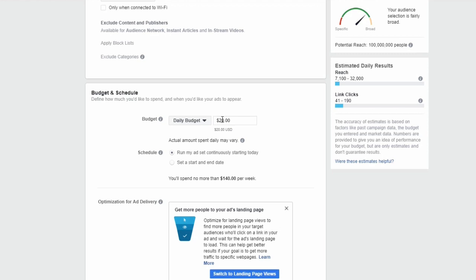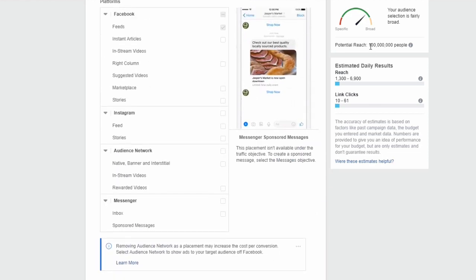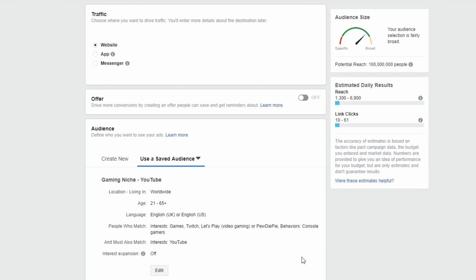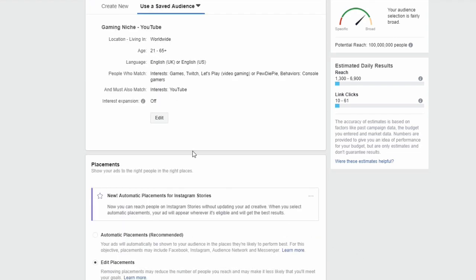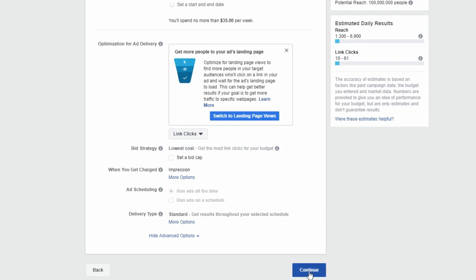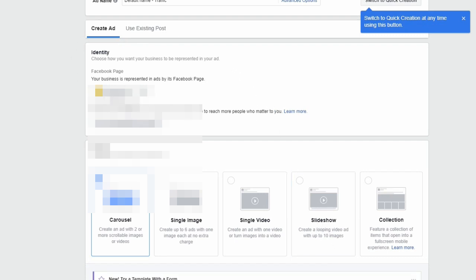For the budget, I would always start with five dollars a day. Five dollars will give you a general idea of how your ad is going to behave over the next 48 hours — Facebook typically needs about 50 clicks just to learn exactly what your audience wants. Based on the targeting changes we've made, our audience is now at 100 million people, which is still a lot, but this is just for testing purposes.